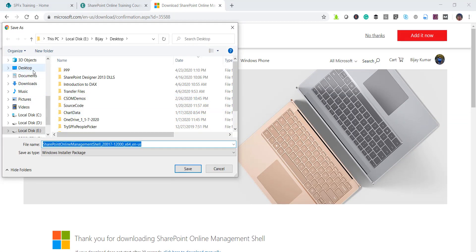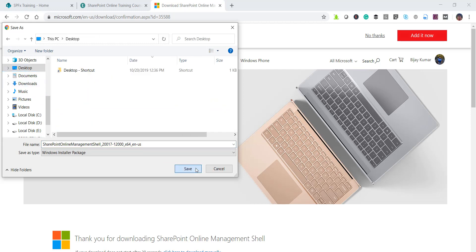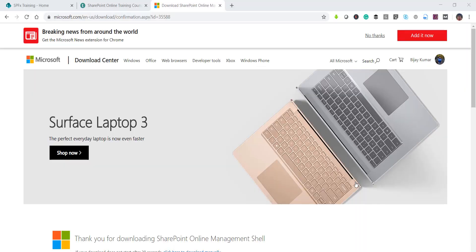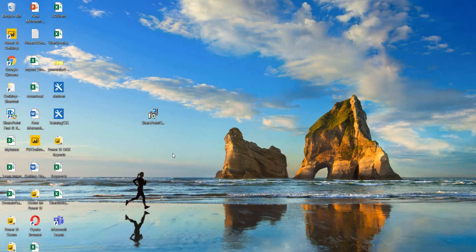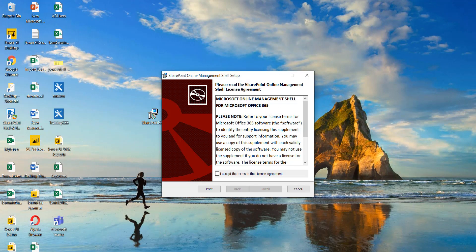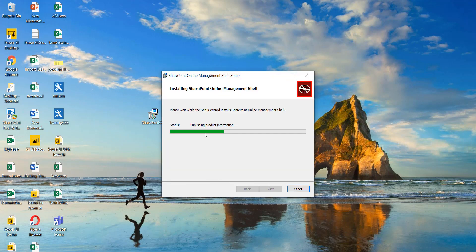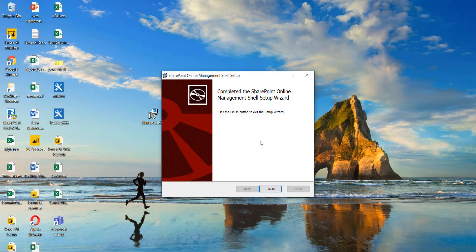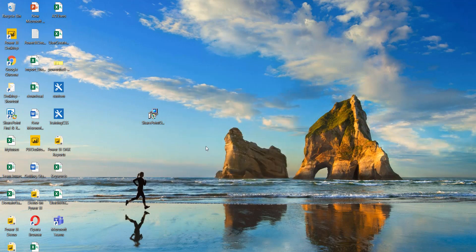You can see it downloaded, so I'll save it to the desktop. Double-click on the file and the license agreement screen will appear — just accept it and then click Install and click Yes. It will take very little time, and you can see SharePoint Online Management Shell installation is done.